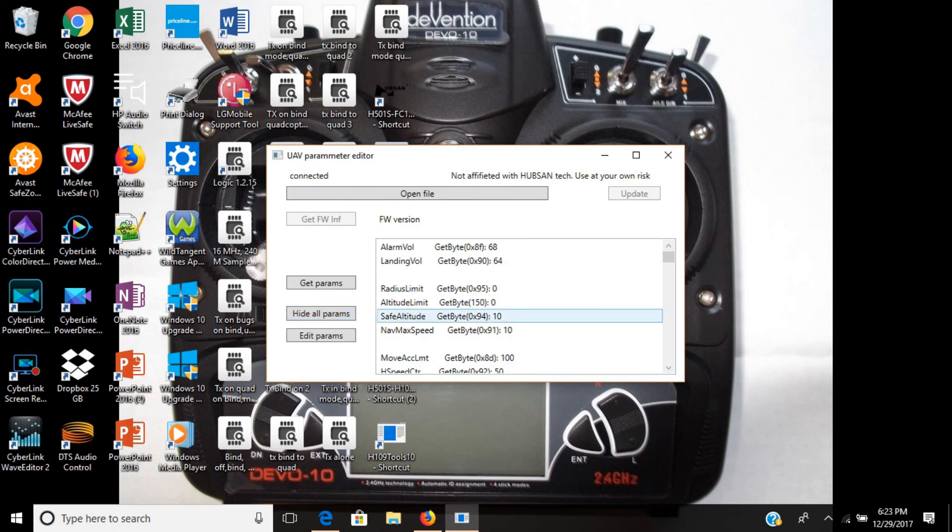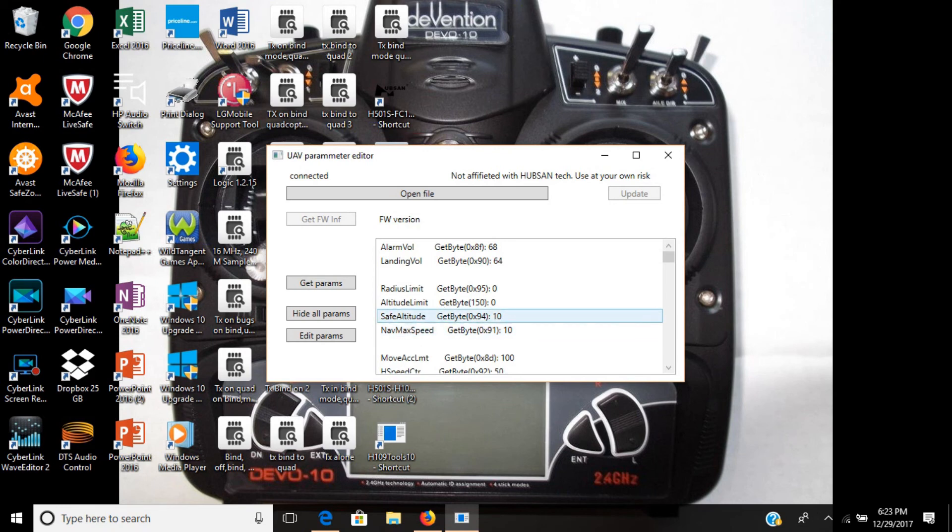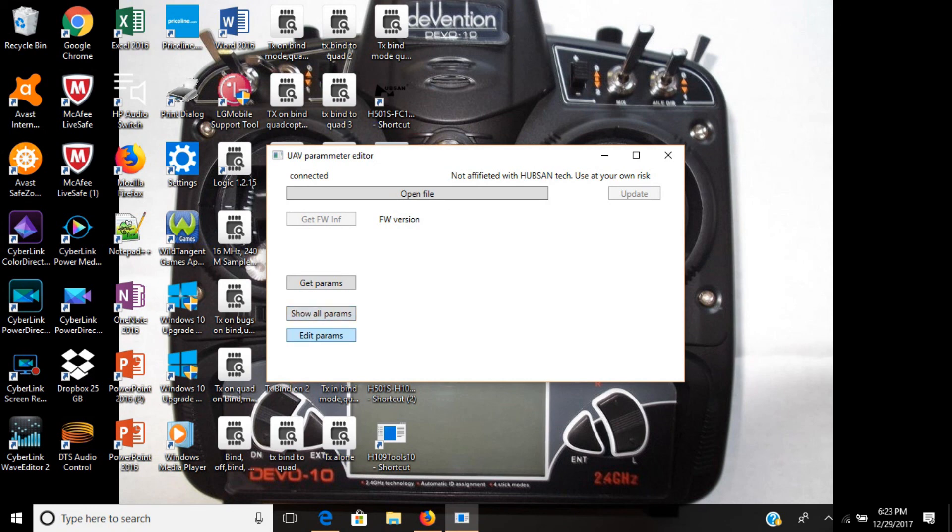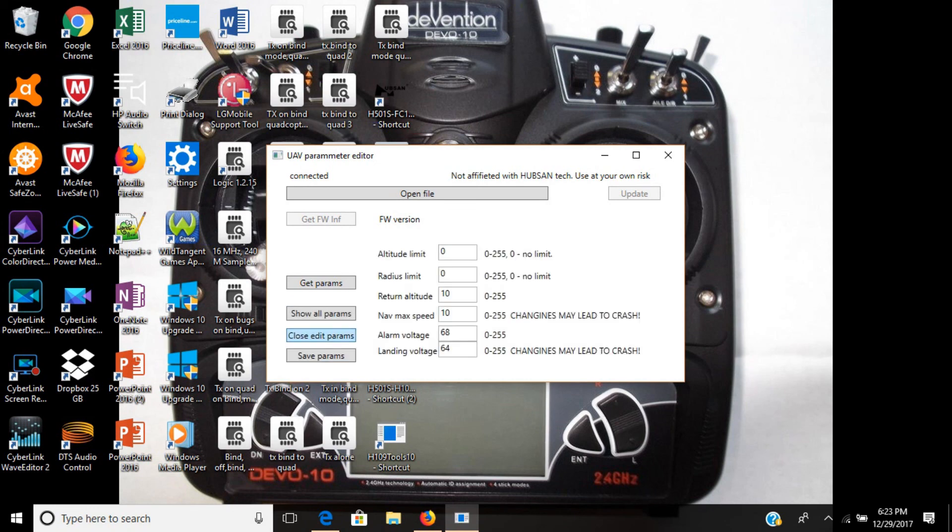Now you can see the navigation speed is 10. Let me go in this, hide all parameters, edit parameters. And you see, we took off the altitude limit, we raised up the return to home speed, and the voltage is the same, so we saved successfully.